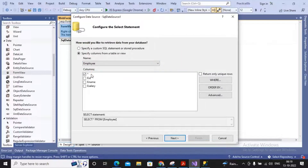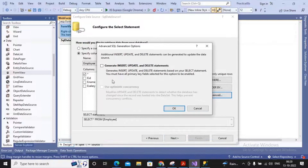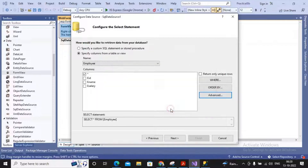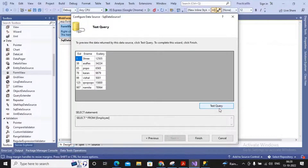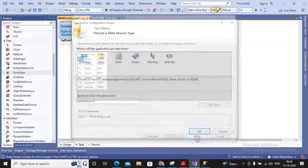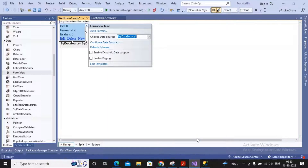Remember that your employee table or whichever table you select must have a primary key, otherwise certain options will be grayed out. I selected the optimistic concurrency option, clicked OK, clicked Next, tested the query, and then finished.